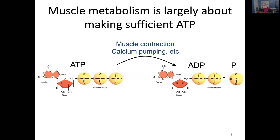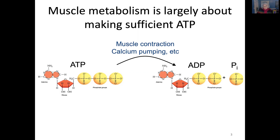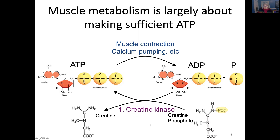One of the most important parts of muscle metabolism is how muscles make enough ATP. Muscle contraction, all the calcium pumping, etc., uses a lot of ATP. A lot of ATP gets hydrolyzed, and that ATP needs to be resynthesized in some fashion. There are three general ways that can happen. The fastest is the creatine kinase system, where this enzyme — which skeletal muscles and cardiac muscle have a lot of — takes the high-energy phosphate from creatine phosphate and puts it back onto ADP to rapidly synthesize ATP and release creatine.